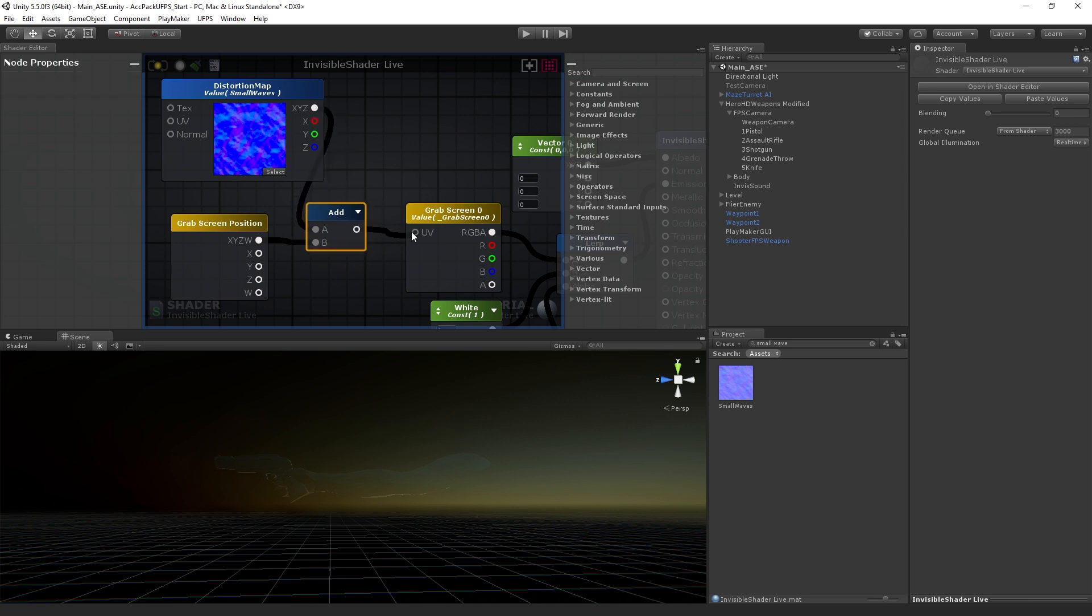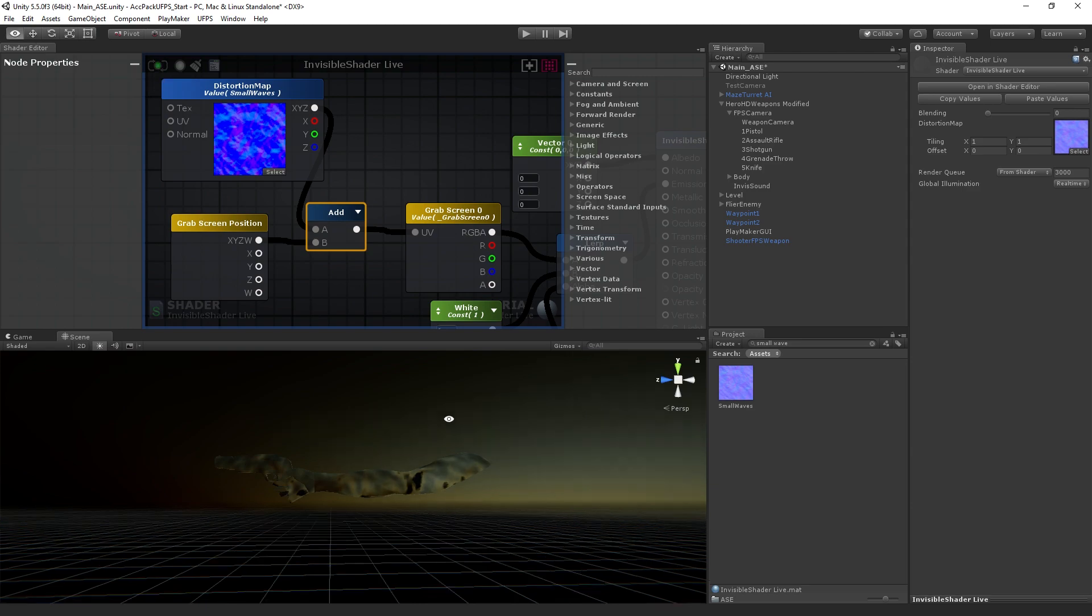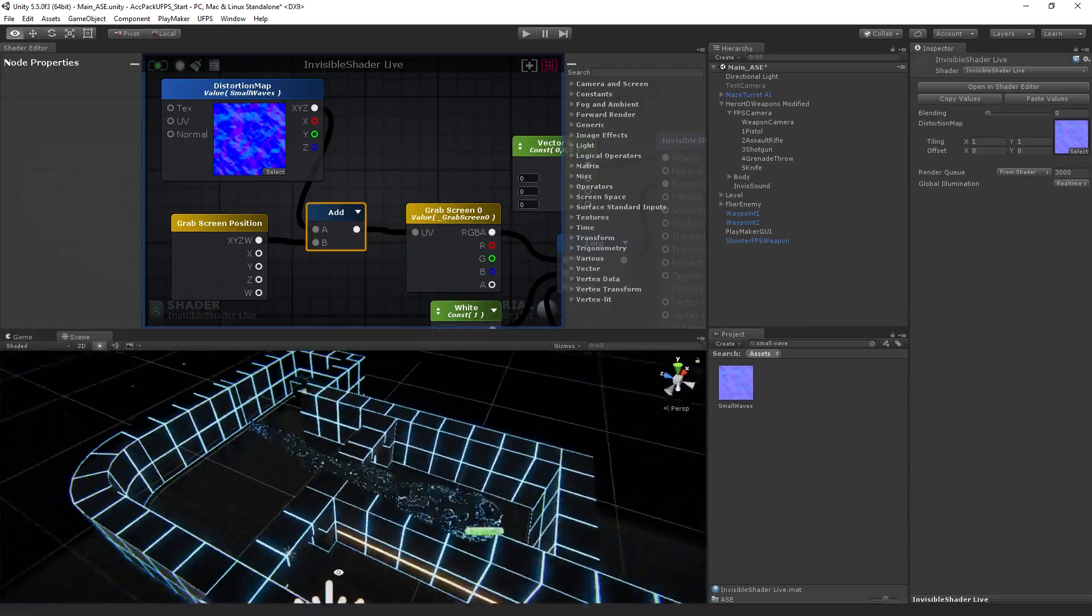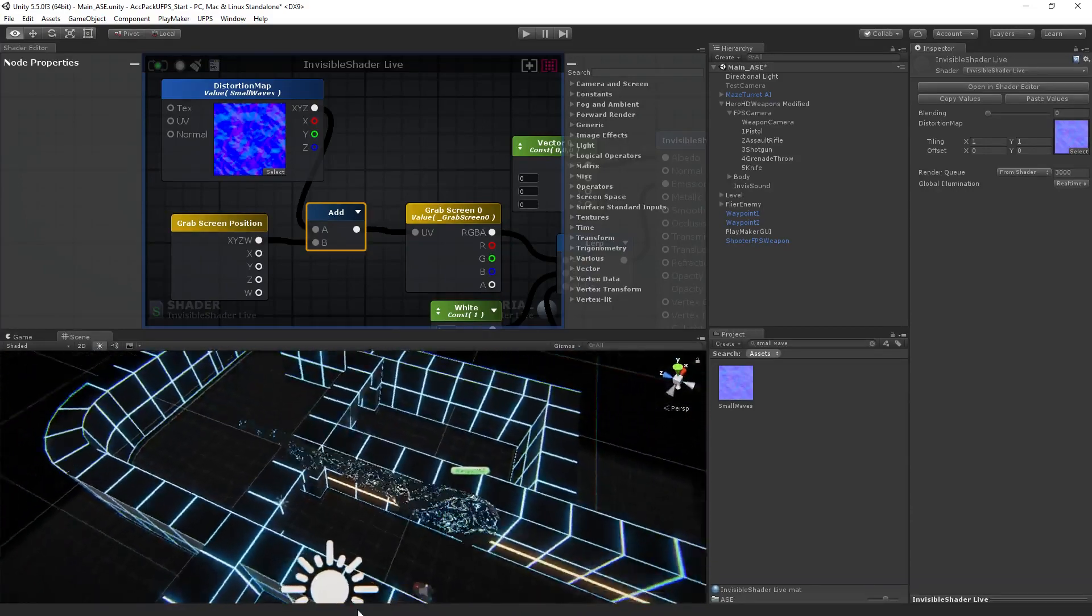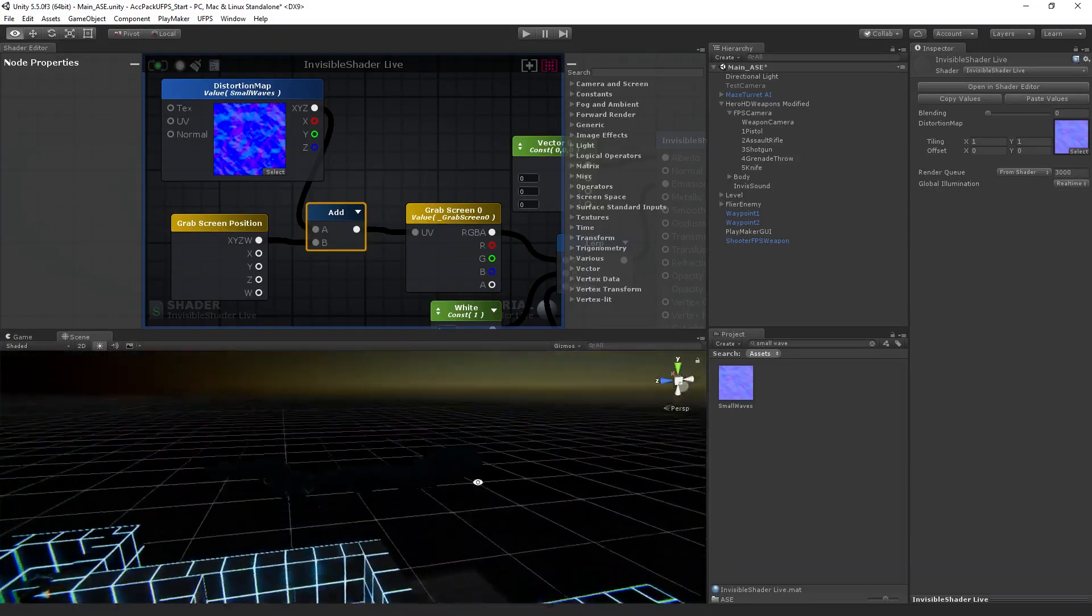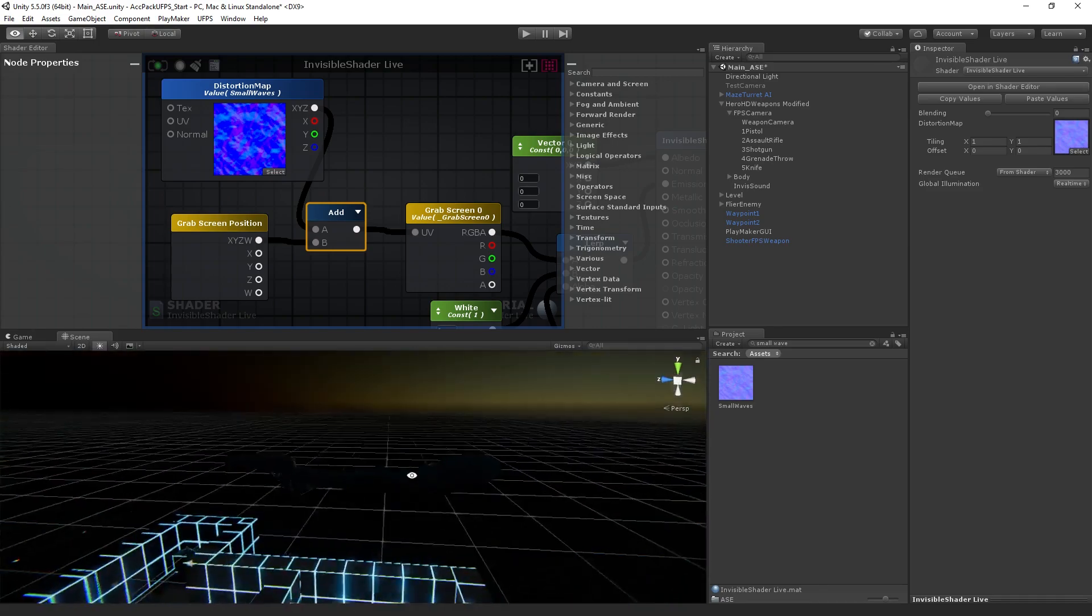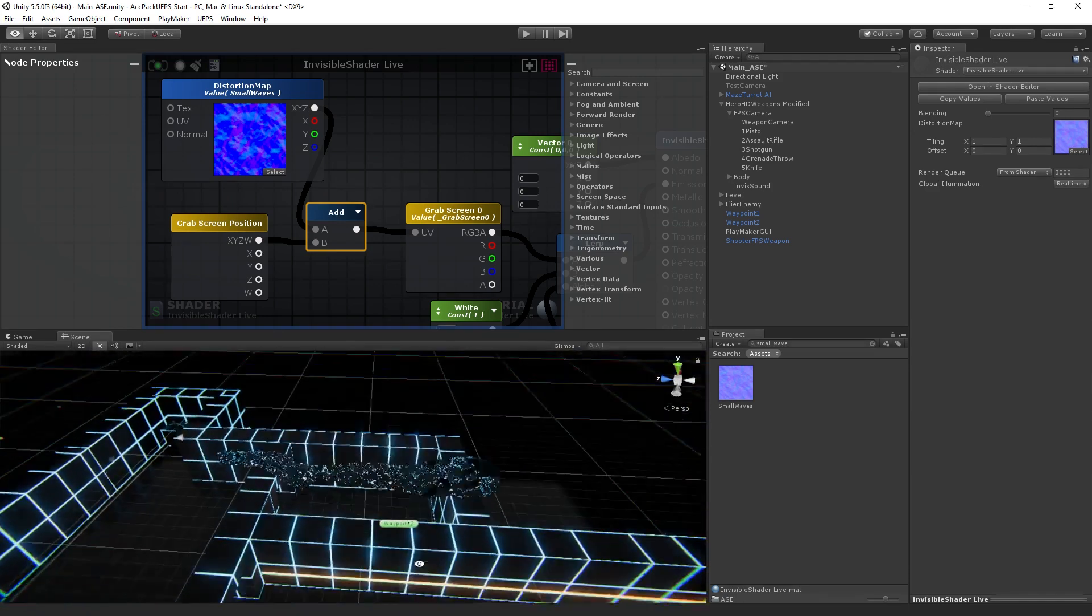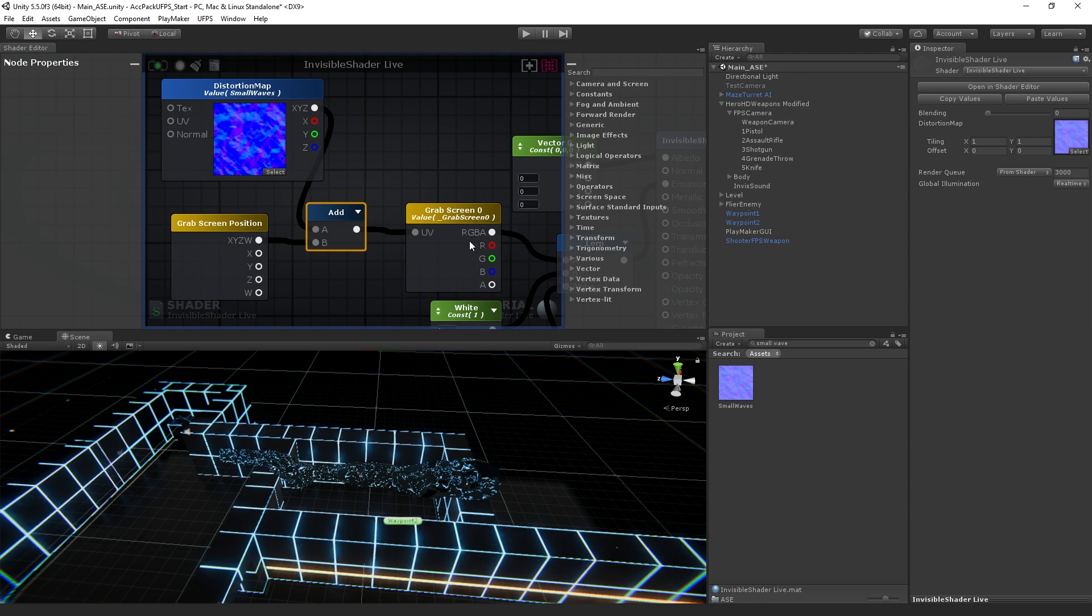What we're going to do is connect the XYZ output from grab screen position and from our distortion map, and then connect that to grab screen zero. Now, if we apply the changes and preview, we can see we've got this kind of modeled shimmery effect. We've got the core of the effect, but we don't yet have the level of control or quite the full polish on it that we want. But basically, that's what this effect is doing - grabbing the pixels behind the arm and then moving them around based on our distortion map.